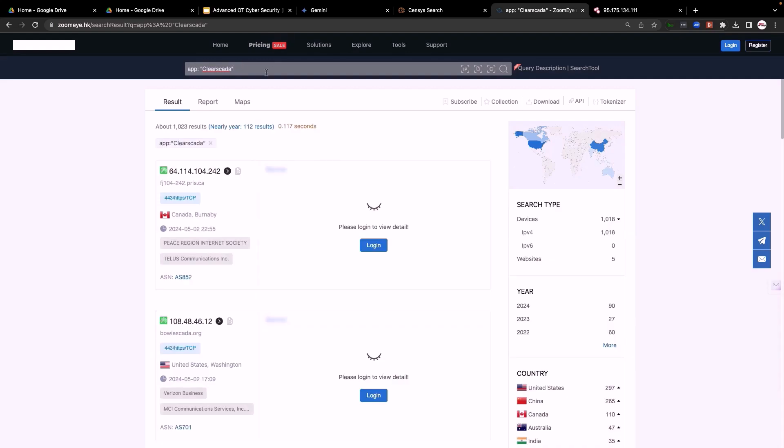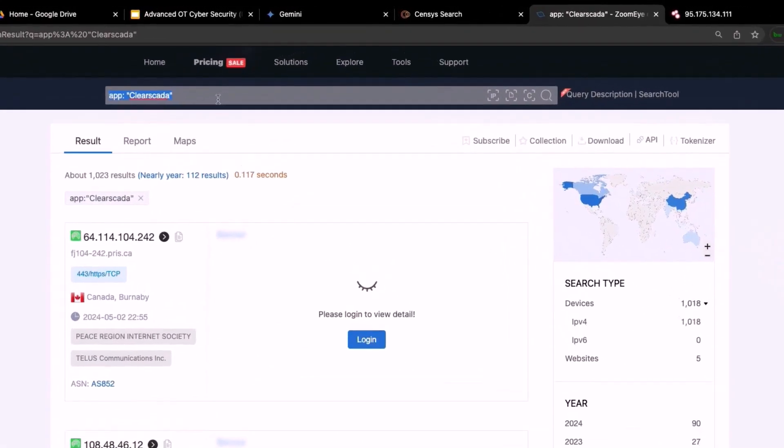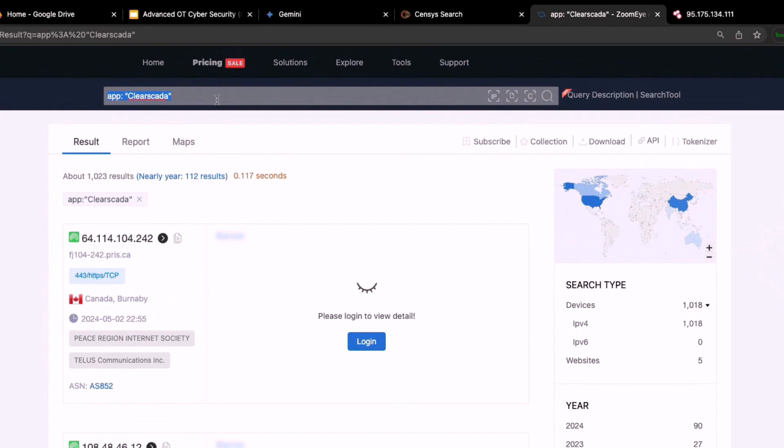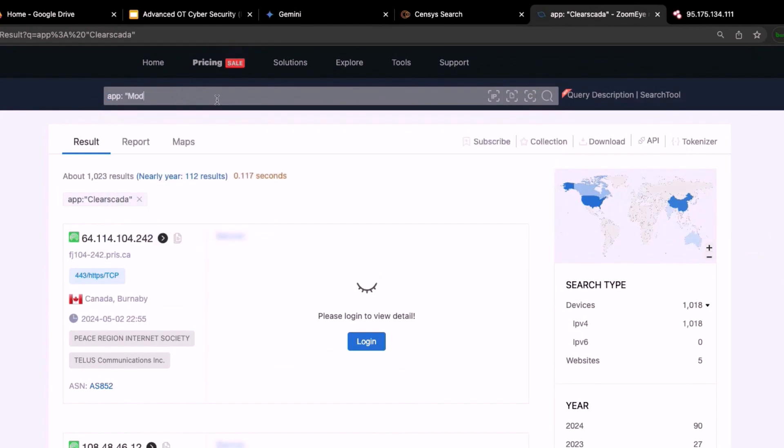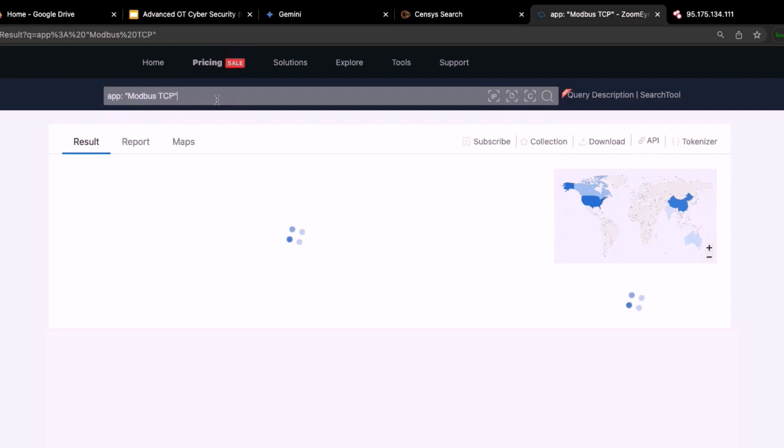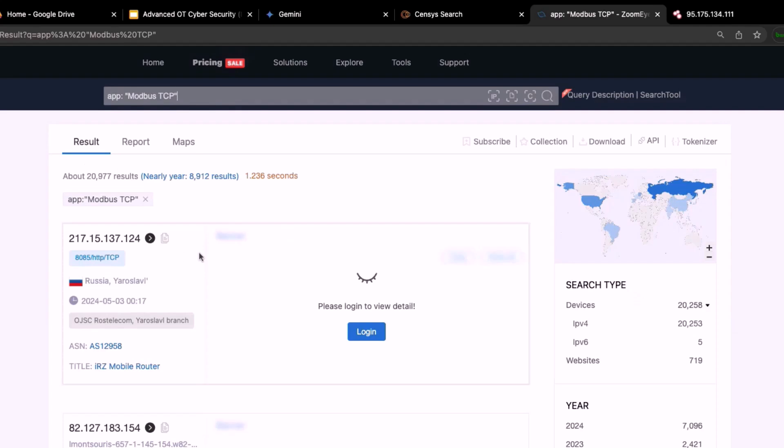Let's do another example. Applications running Modbus TCP protocol. And here we go.